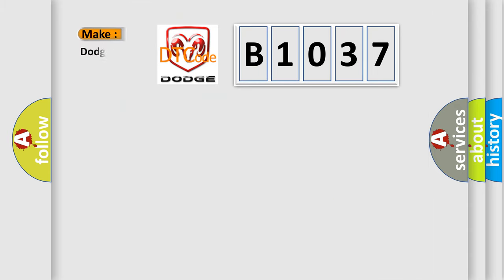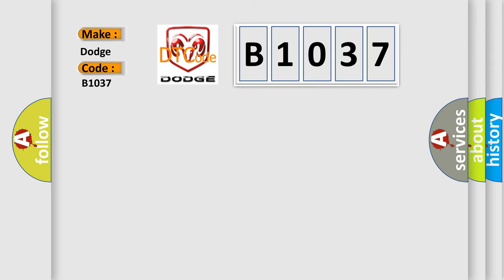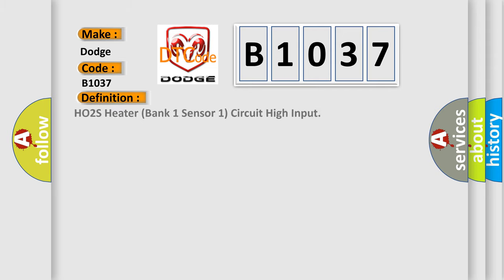So, what does the diagnostic trouble code B1037 interpret specifically for Dodge car manufacturers? The basic definition is HO2S heater bank one sensor one circuit high input.